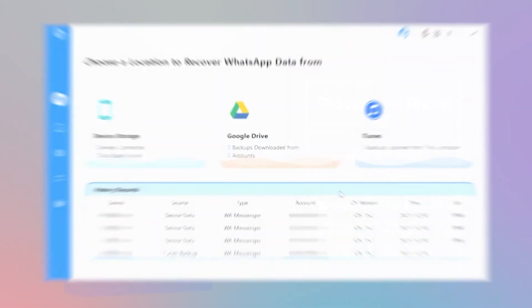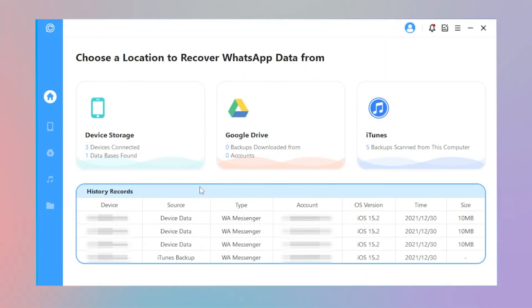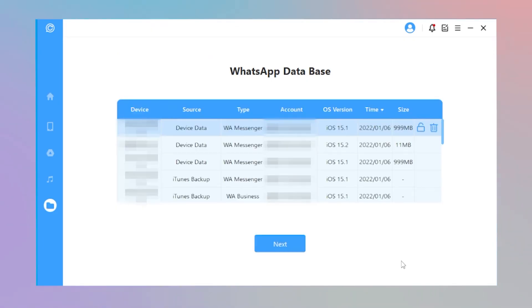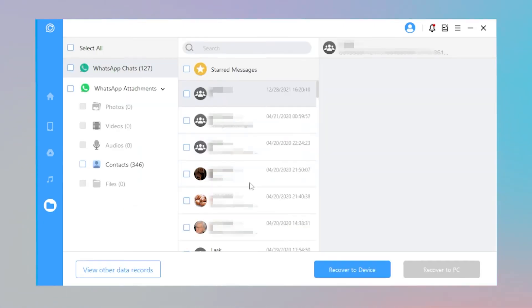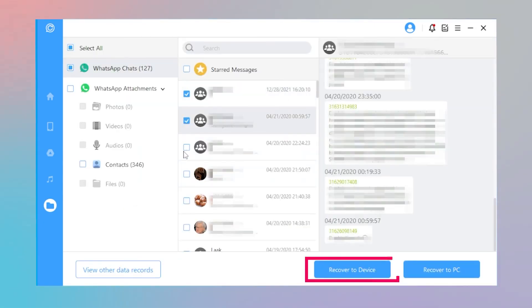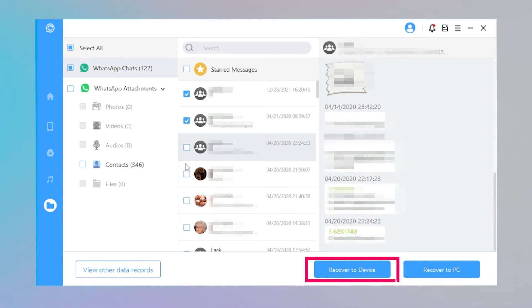Using the program to scan your WhatsApp data regularly and the WhatsApp data will be stored in the program. Then you can check the WhatsApp messages from the history records and recover them on the new iPhone.